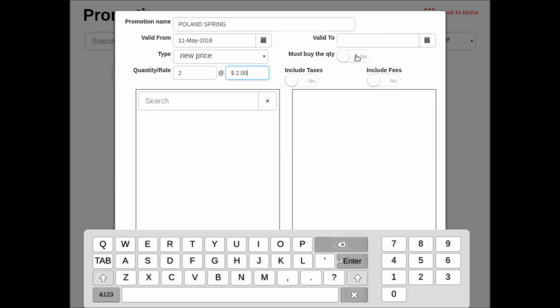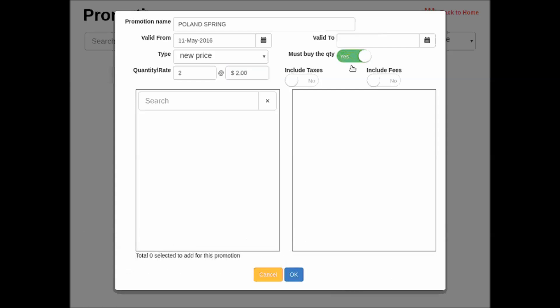And must buy the quantity, we want to tap this from no to yes. And then the next step will be to take the product we want to be in the promotion and just scan it. So I scan the product.